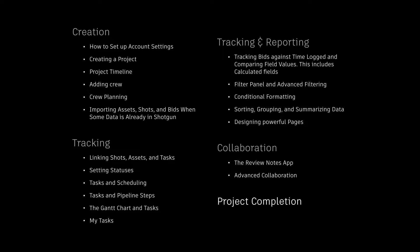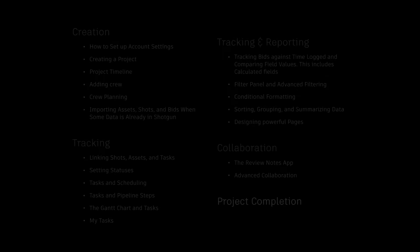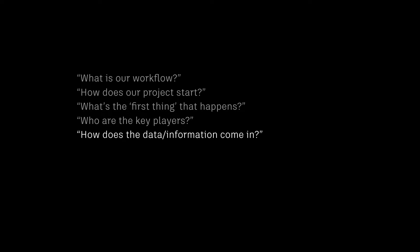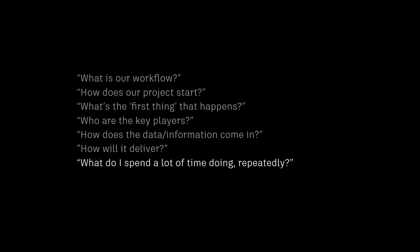First, let's think about how our project can be structured so that we can determine our workflow, since the first question we'll need to answer is, what is our workflow? To figure this out, let's break this down: How does our project start? What's the first thing that happens? Who are the key players? How does the data and information come in? How will it deliver? And what do I spend a lot of time doing repeatedly?